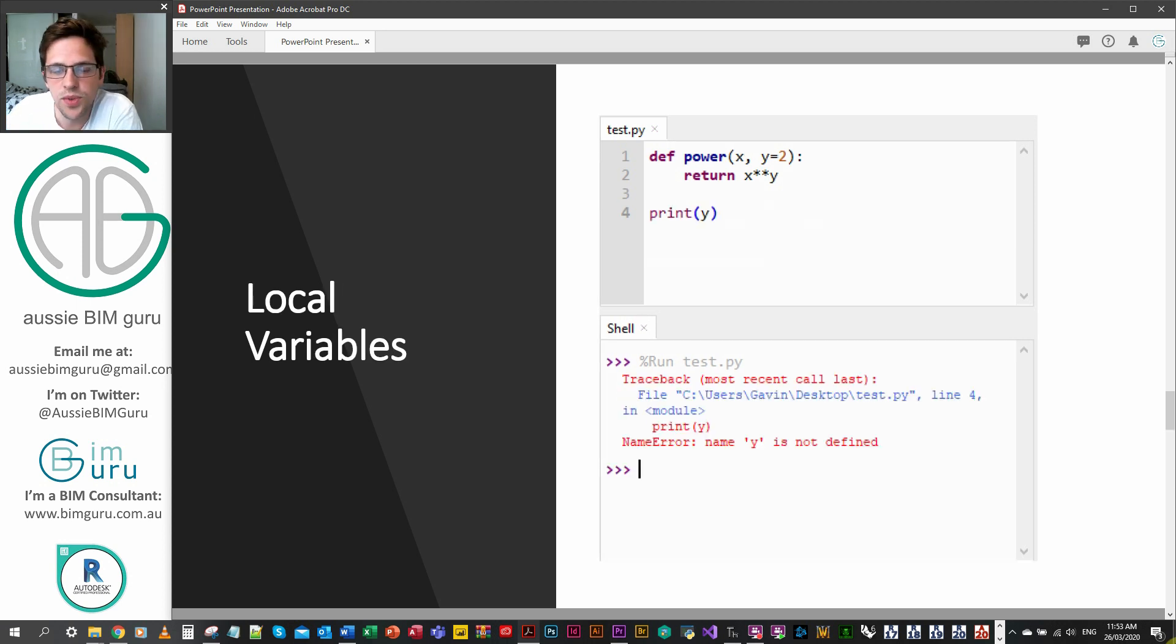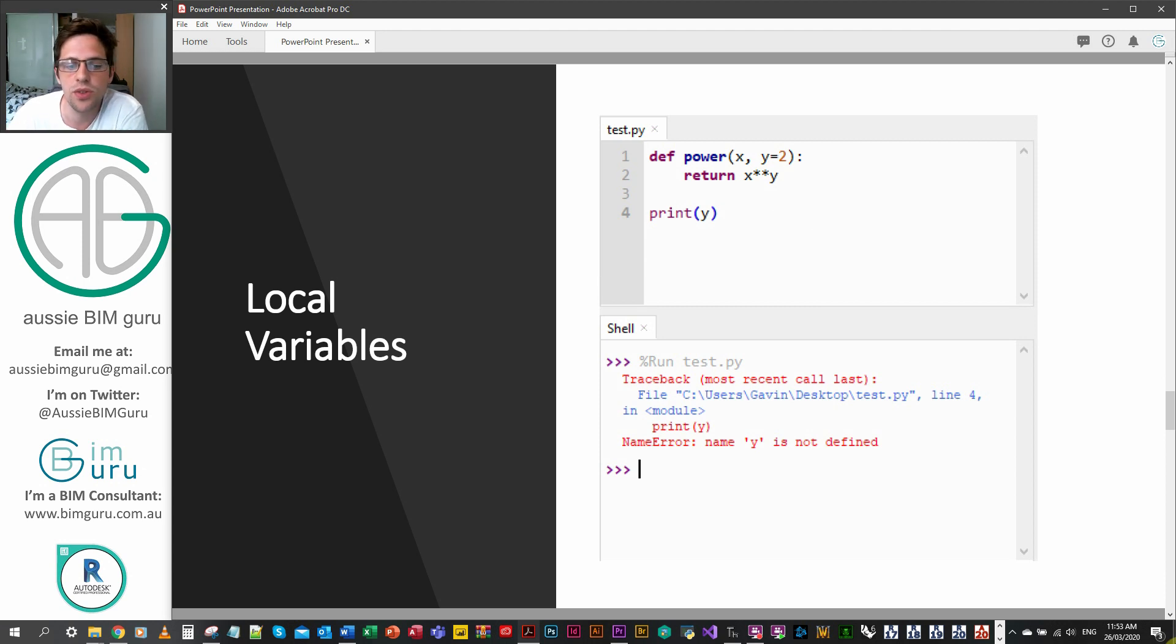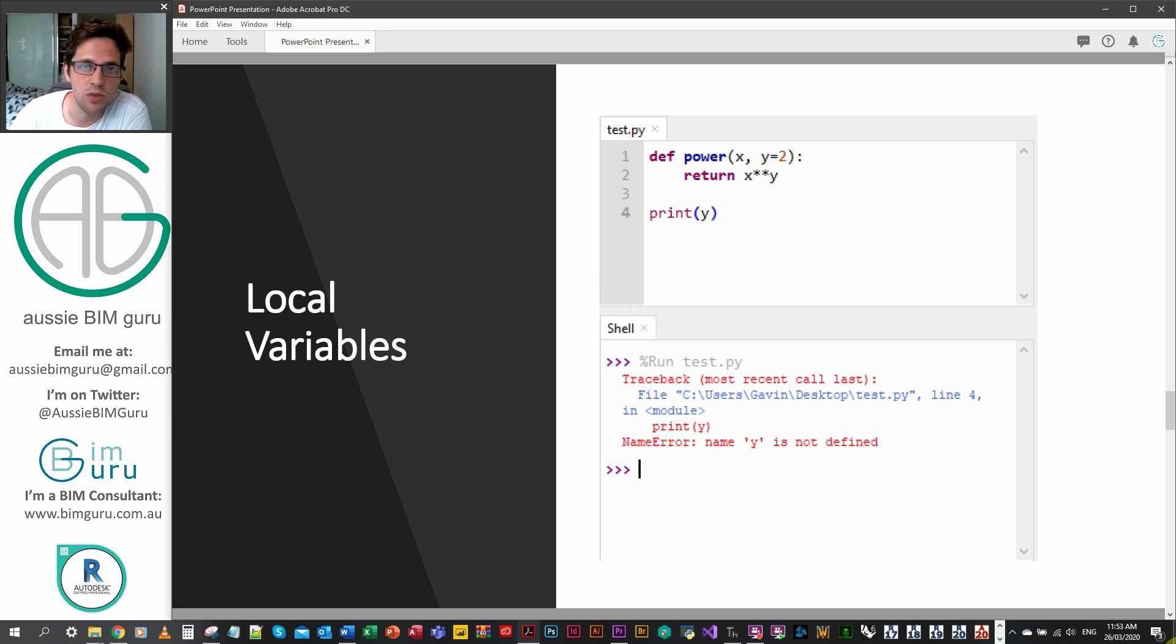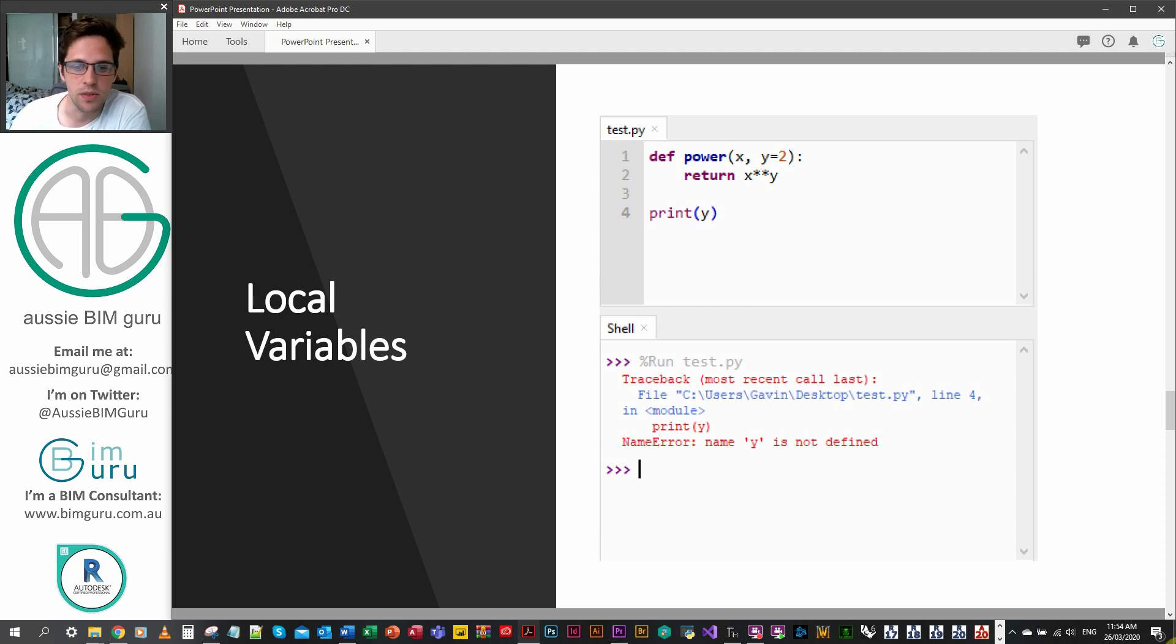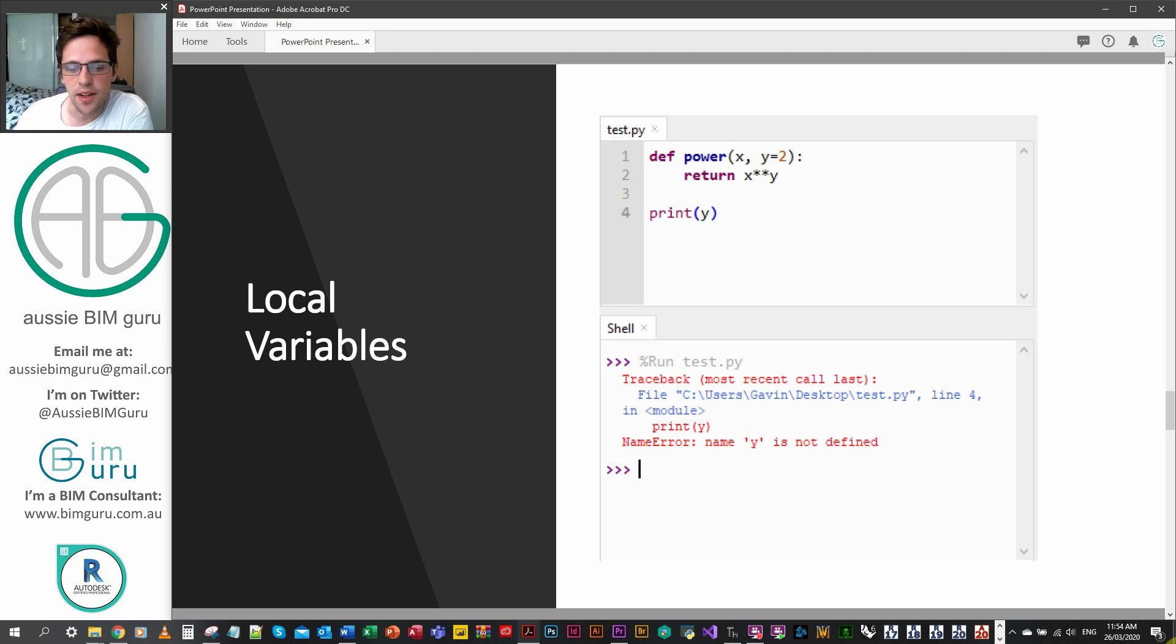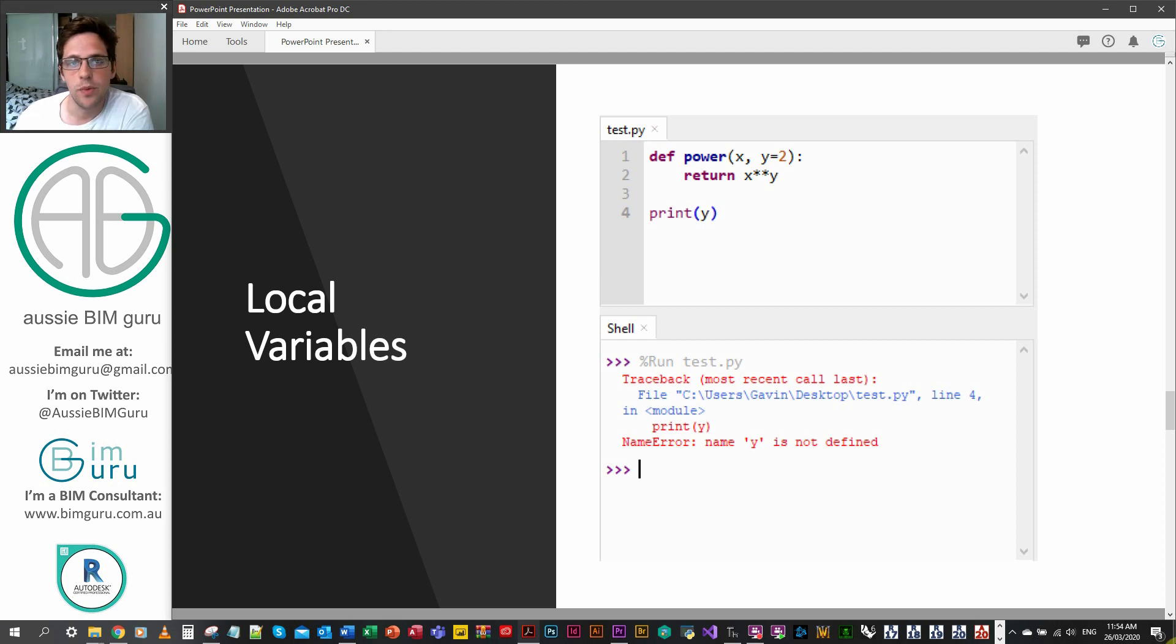It's important to understand the depth of variables in functions. When you put a variable inside a function it becomes what's called a local variable. This means that you cannot call on this specific variable by name at the level of your script. In this case you can see if I try to print y which is inside my function, I get a name error because y is not defined at what we call the global level of the script.